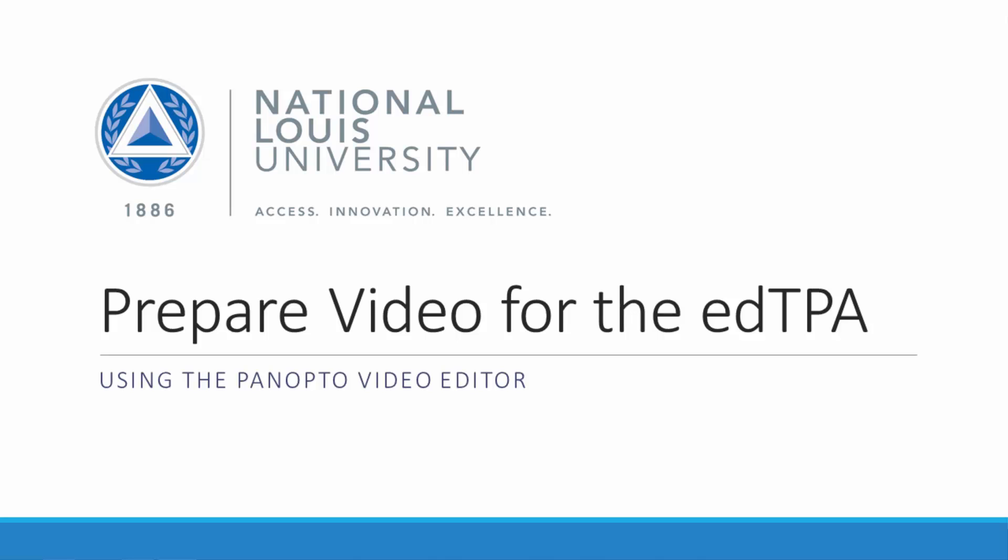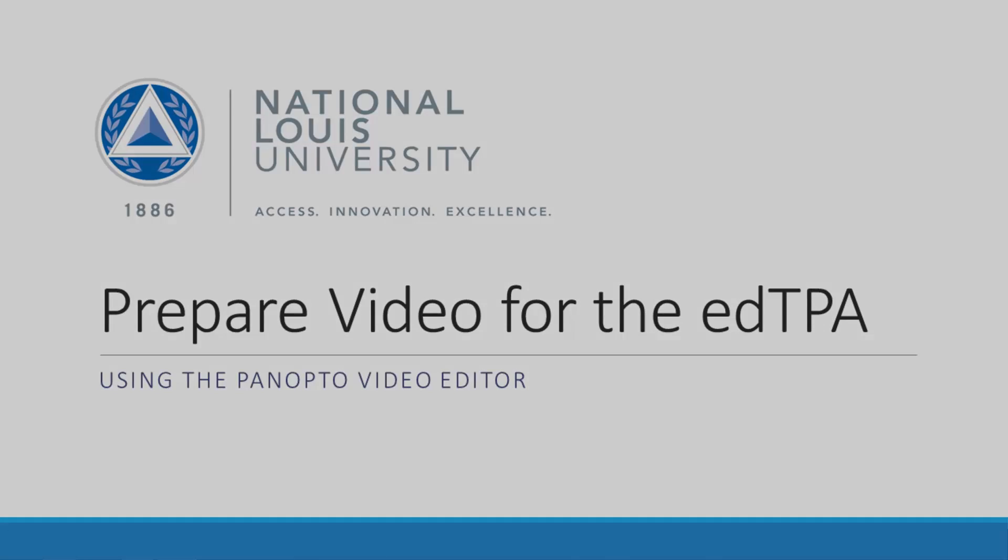Hello there. In this video, I will show you how to clip and compress a video for the EdTPA. And we'll do that using a video tool called Panopto, which is built right into our online campus.